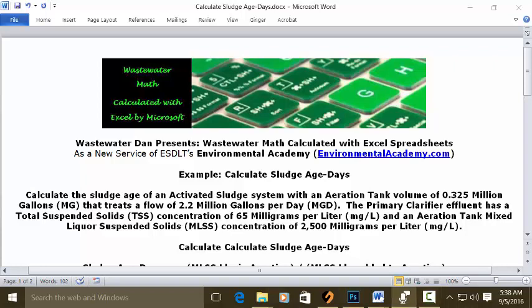Wastewater Dan presents Wastewater Math, calculated with Excel spreadsheets, as a new service of ESLD's Environmental Academy at environmentalacademy.com. Today's example calculates sludge age in days.